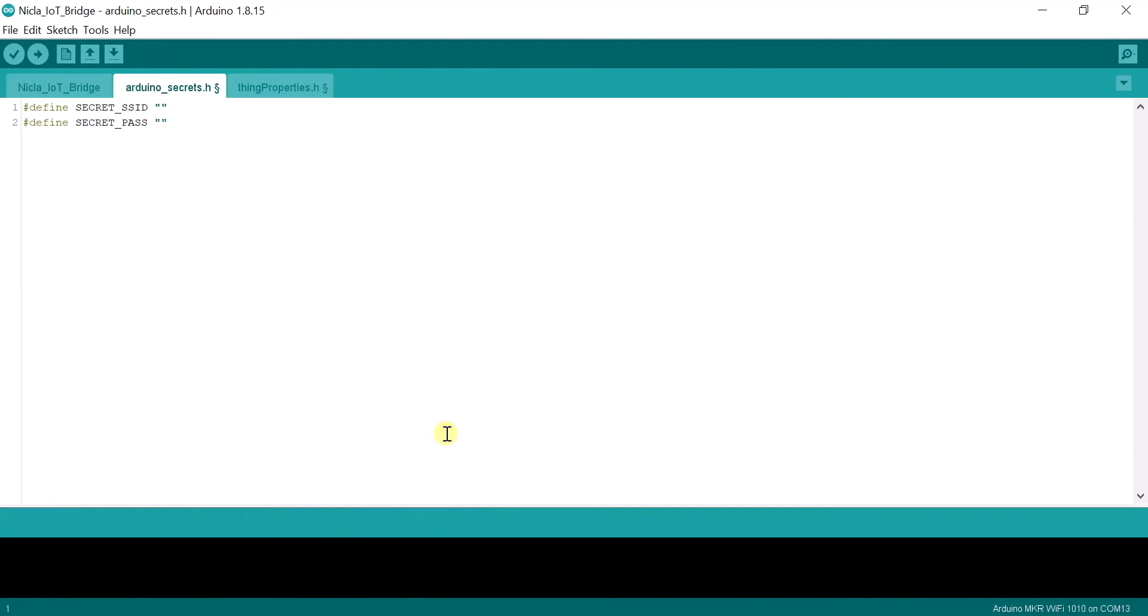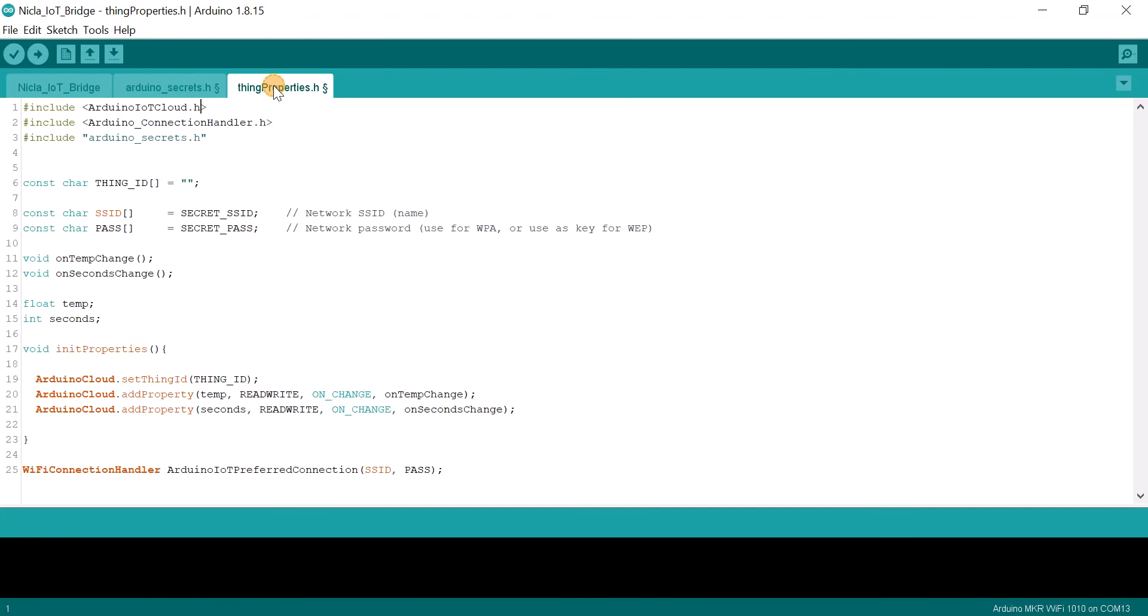Now set your SSID and password for your local Wi-Fi network. Fill in your Thing ID over here.